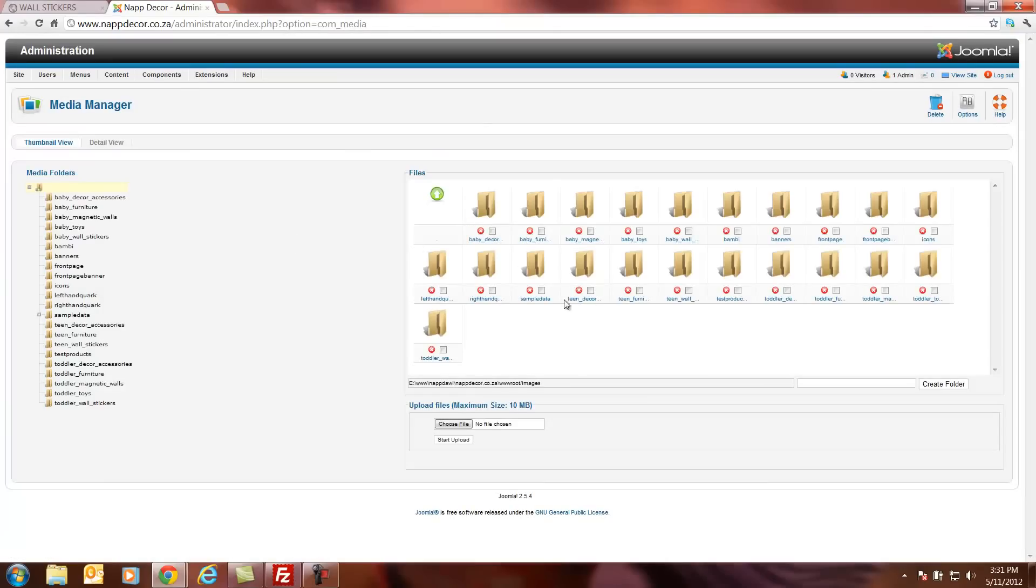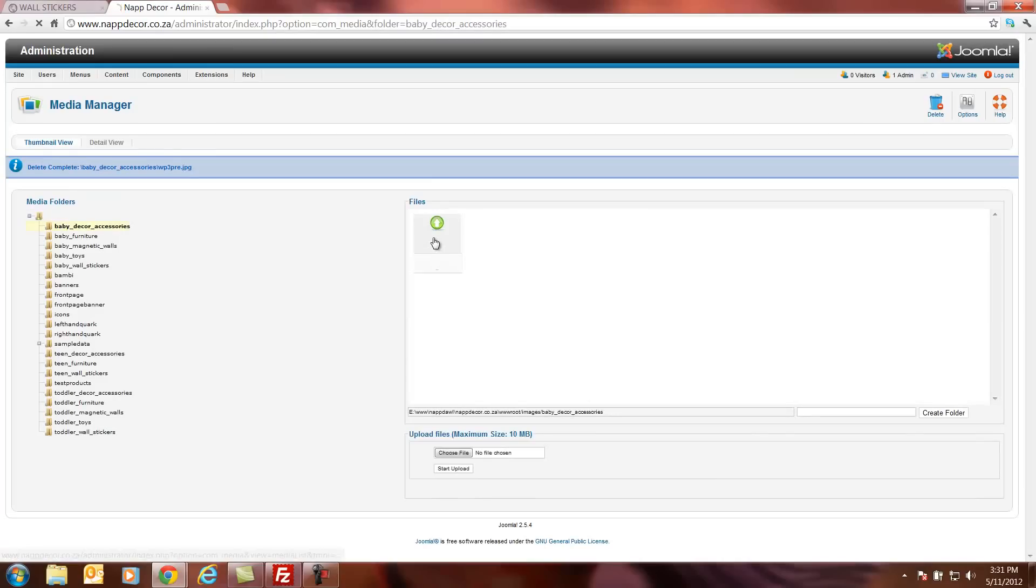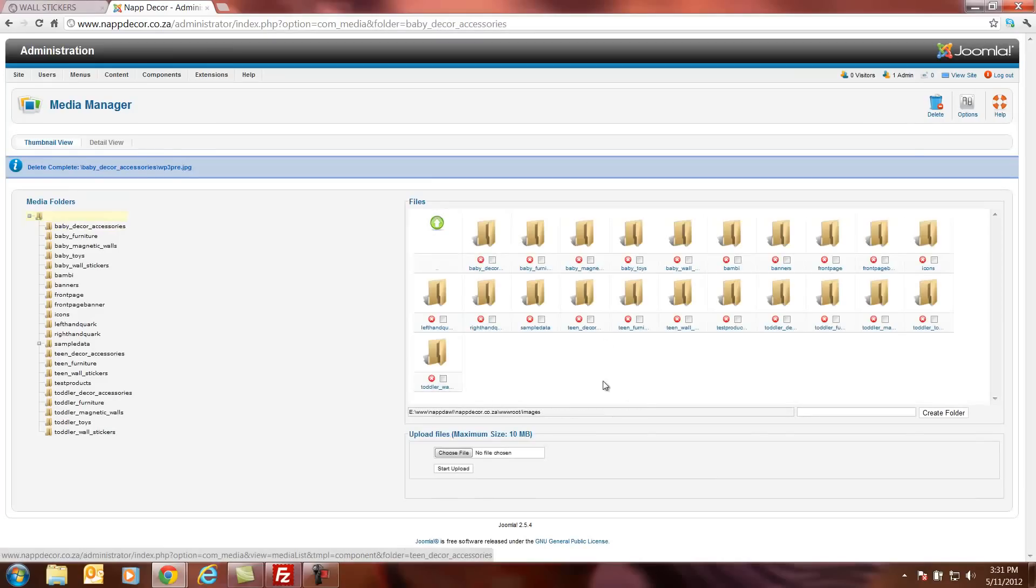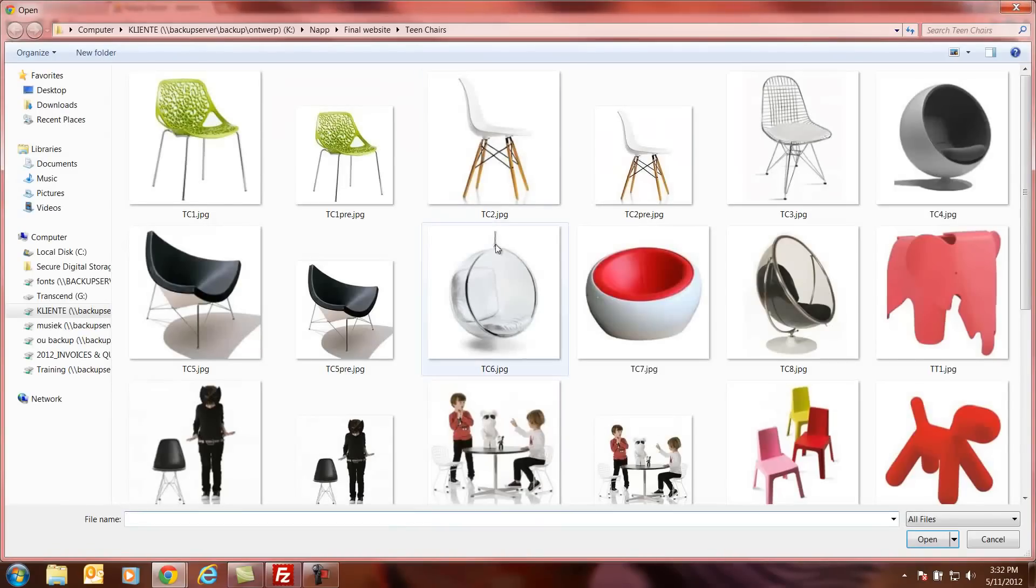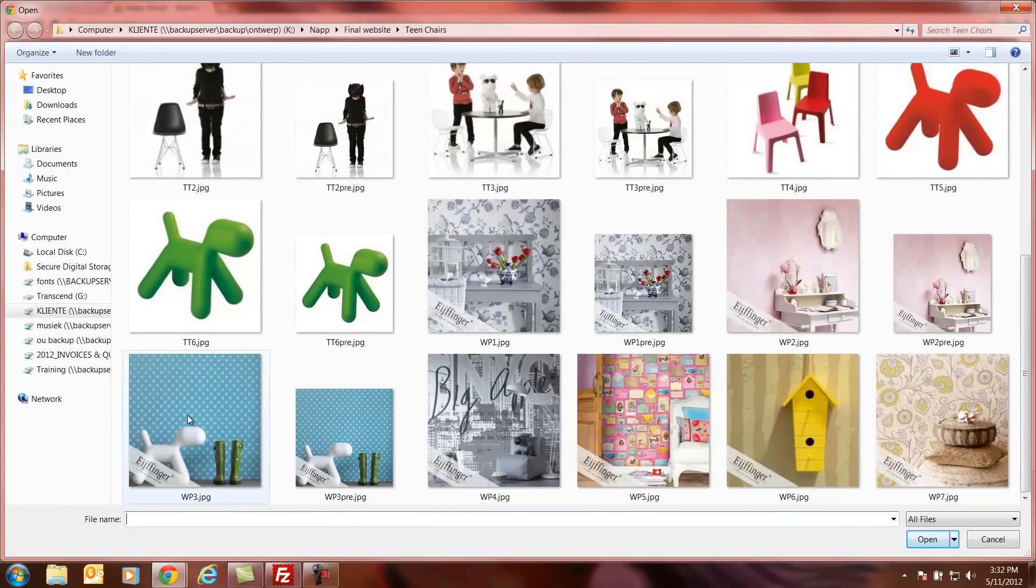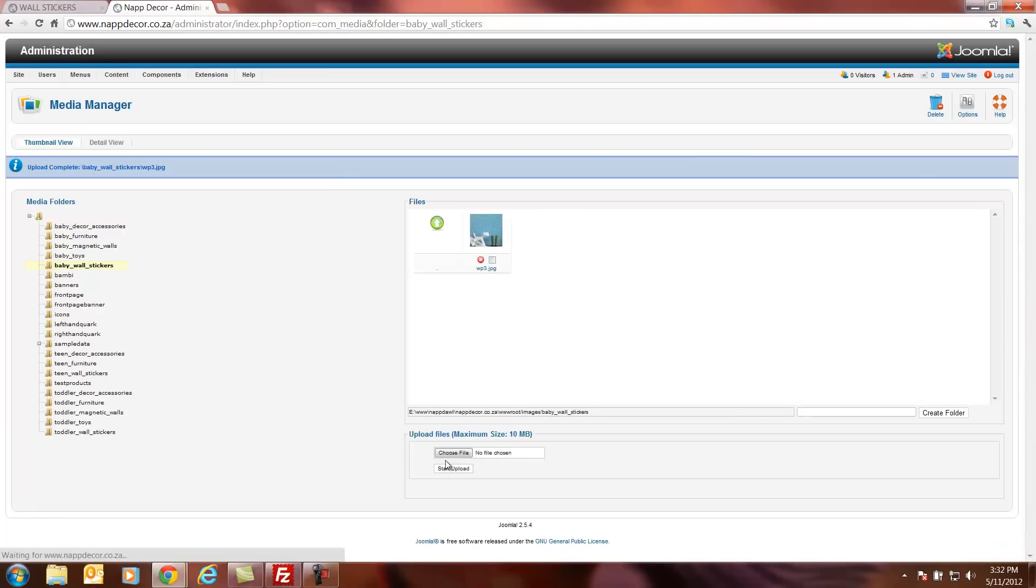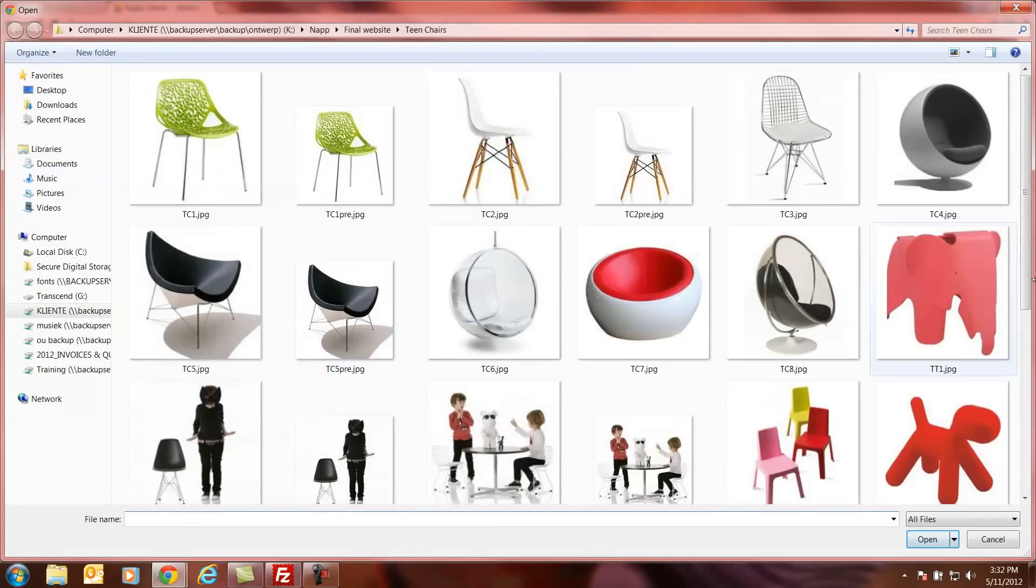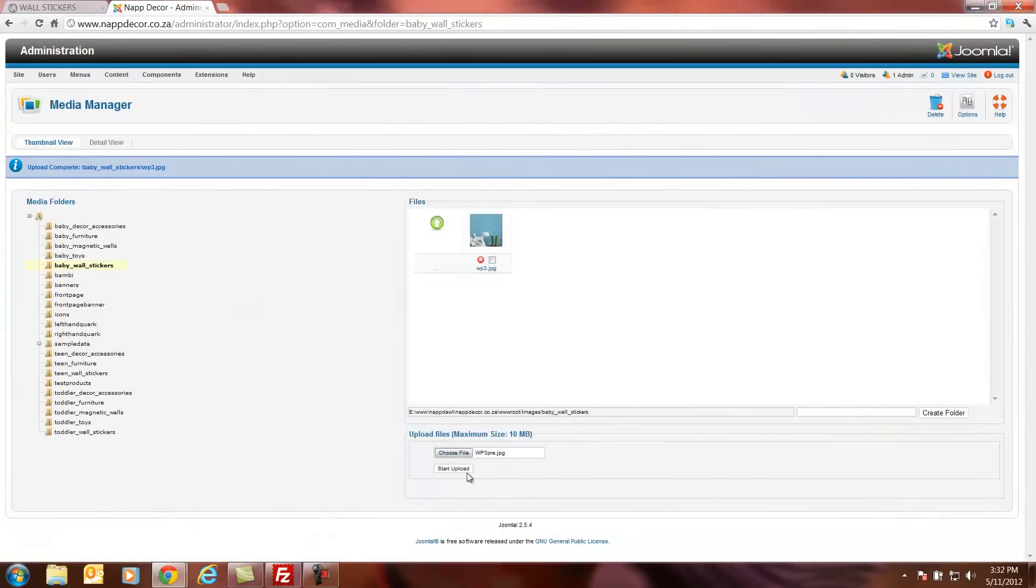Now if you uploaded the images into the wrong folder here, we can also just go and click there. We can highlight them and delete them. And then we can go to let's say baby wall stickers. Okay, we're in the baby wall stickers folder here. And we can go and upload our images again. If we did it wrong the first time. And now we can go and select this image again. Press start upload. And then just upload the smaller version. So upload again.